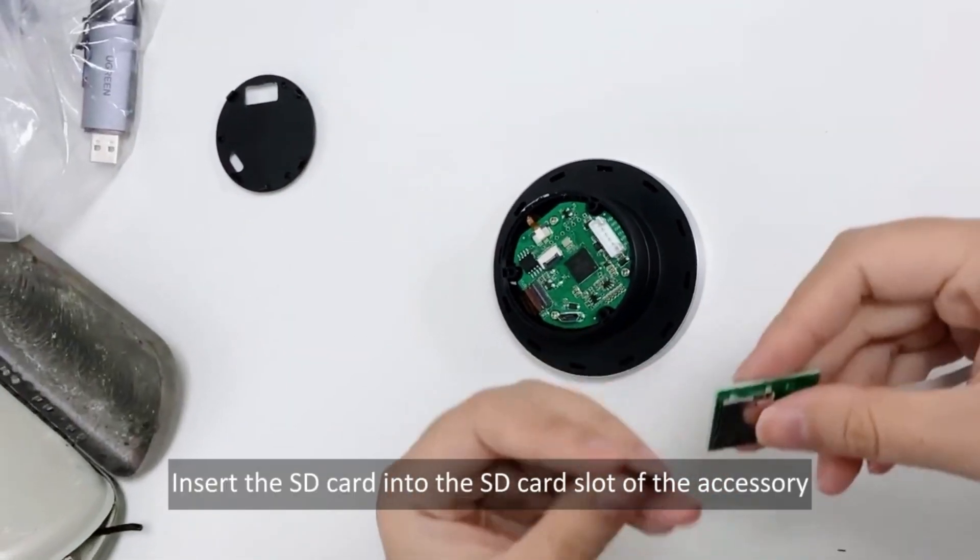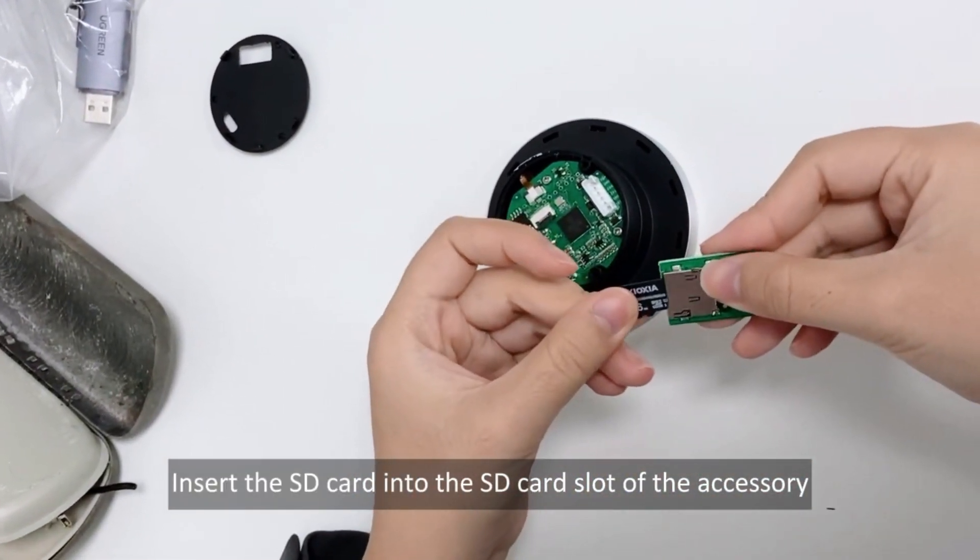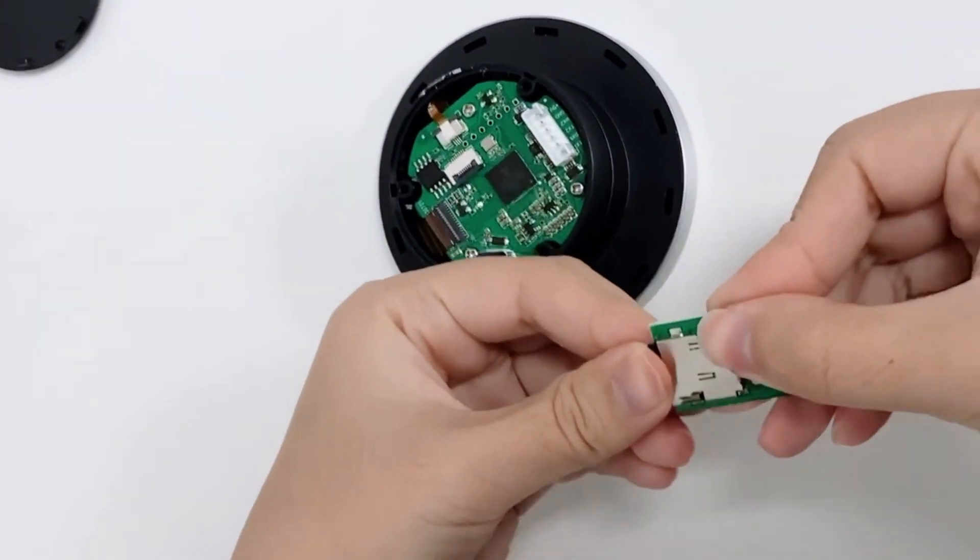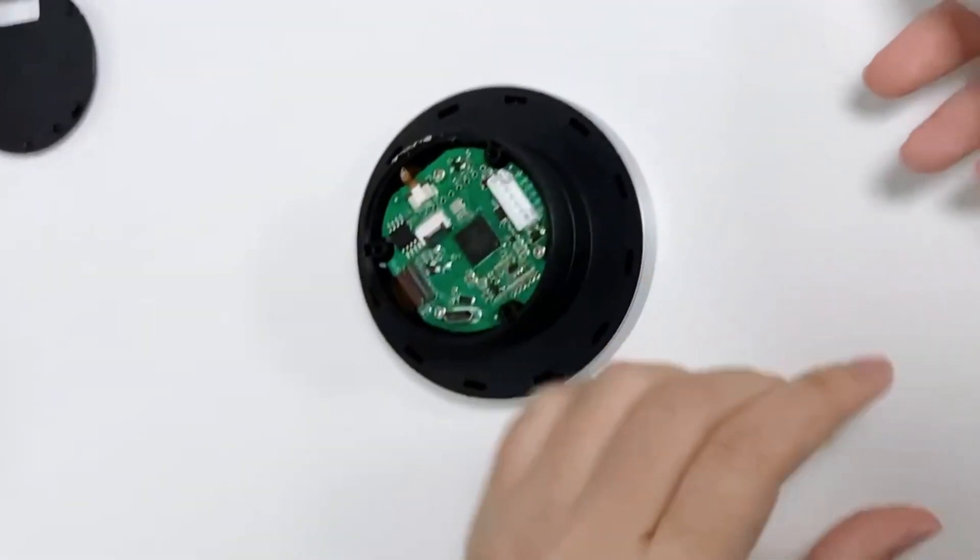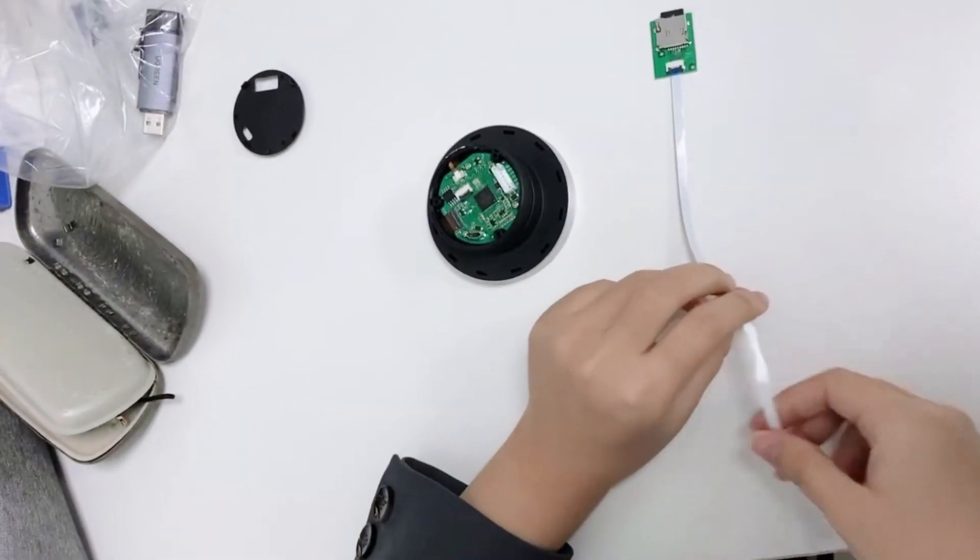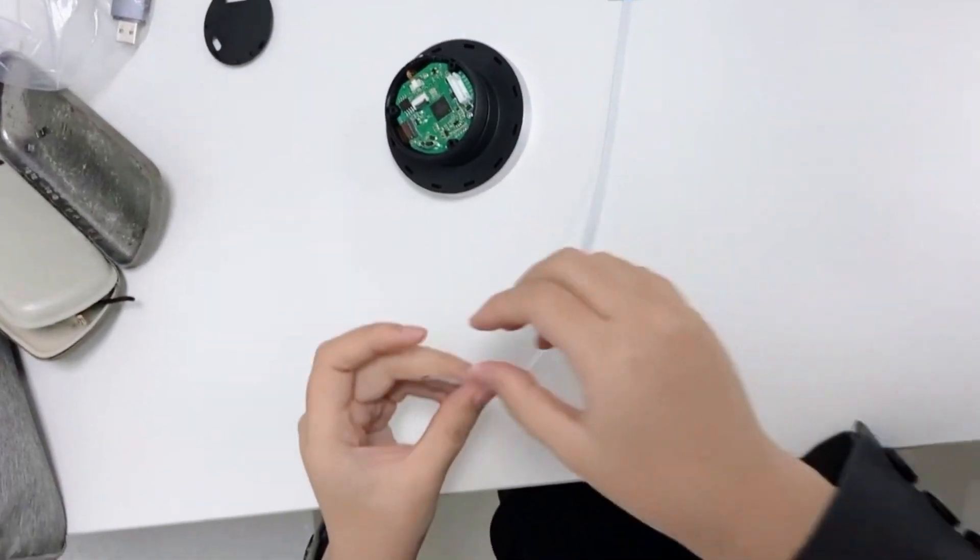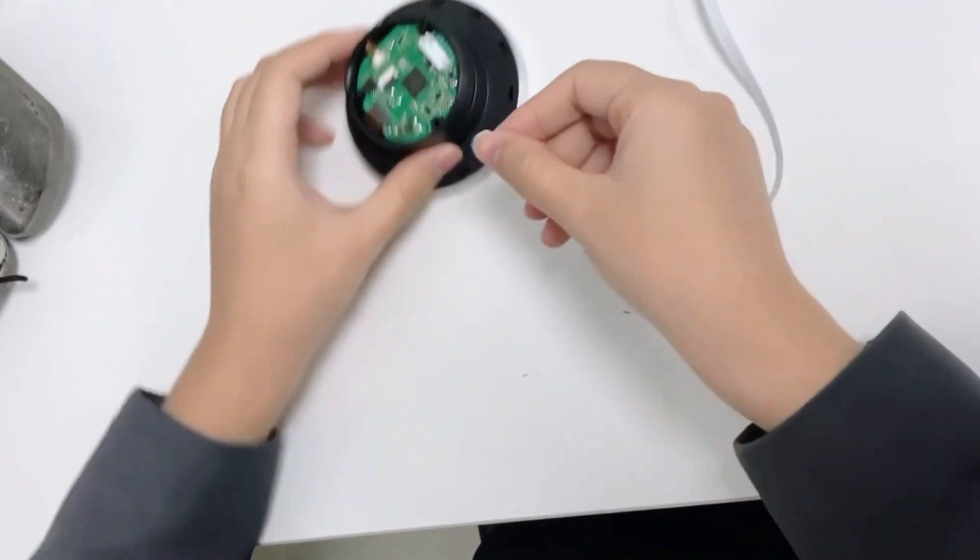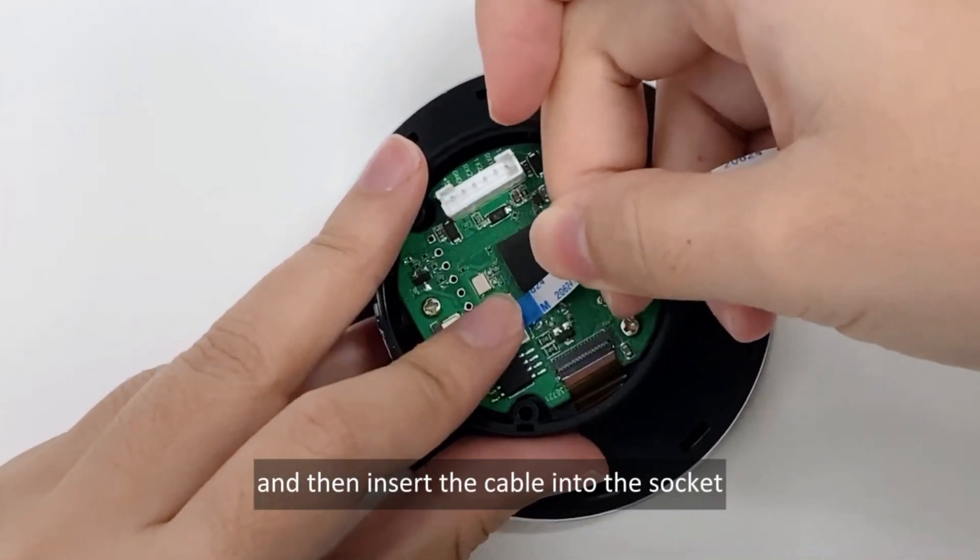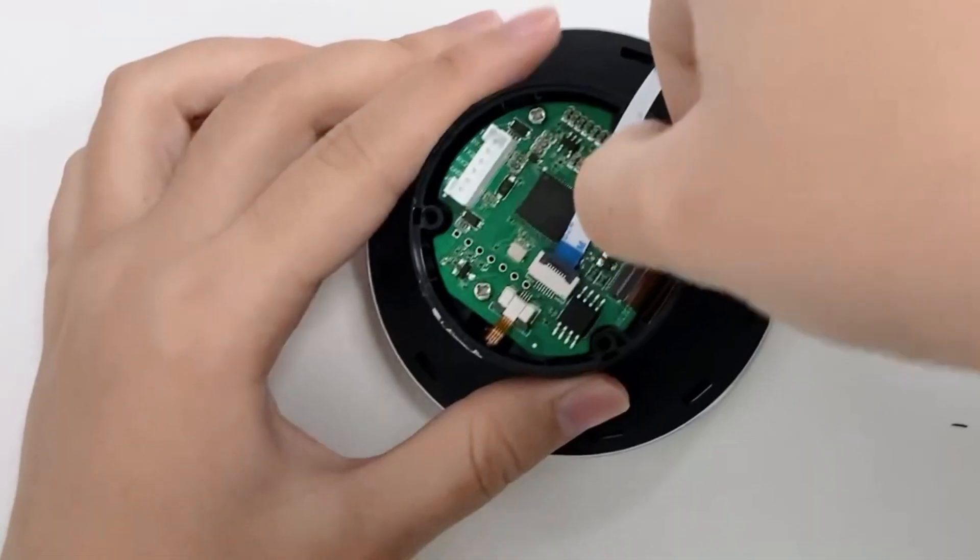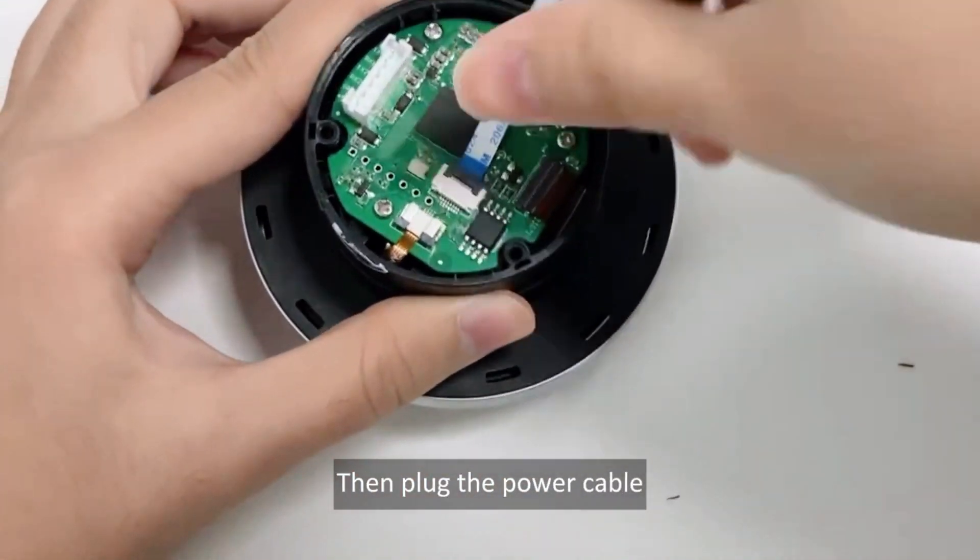Insert the SD card into the SD card slot of the accessory. And then insert the cable into the socket. Then plug the power cable.